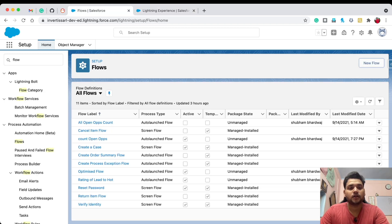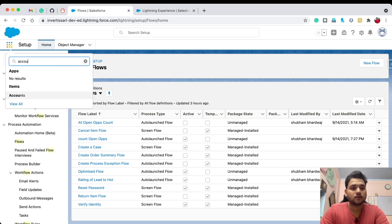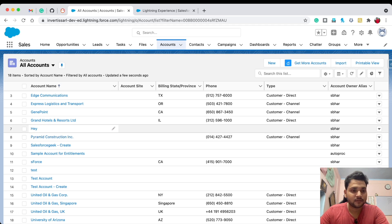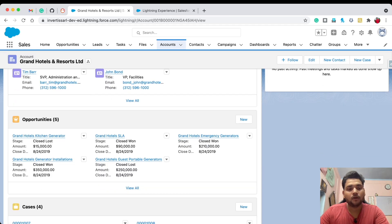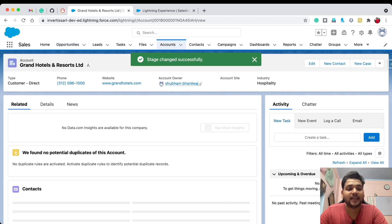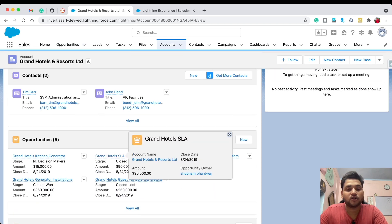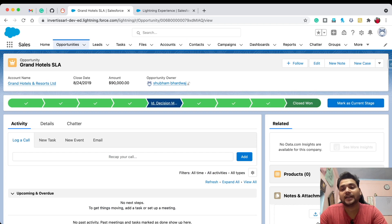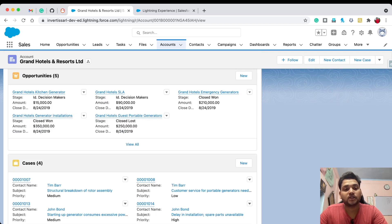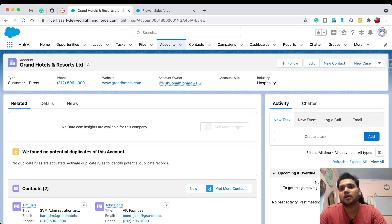Let's go back to Accounts. Open an account — let's say Grand Hotels and Resorts Limited. All opportunities are currently Closed Lost or Closed Won. Let me update one opportunity stage: select 'Id Decision Makers' and mark it as current stage. Then update one more opportunity to open — Id Decision Makers. Now we have two open opportunities as Id Decision Makers and the rest are Closed Won or Closed Lost.